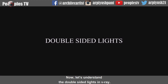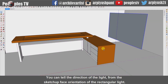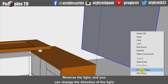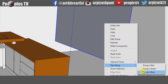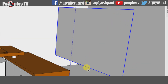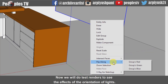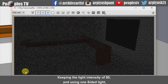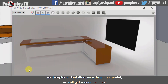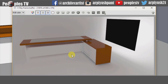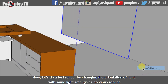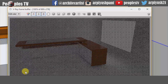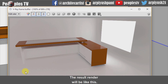Now let's understand double-sided lights in V-Ray. You can tell the direction of the light from the Sketchup face orientation of the rectangular light. Reverse the light and you can change the direction of the light. We will do test renders to see the effects of light orientation. Keeping the light intensity at 50 and using one-sided light with orientation away from the model, we will get a render like this. Now let's do a test render by changing the orientation of the light with the same settings.